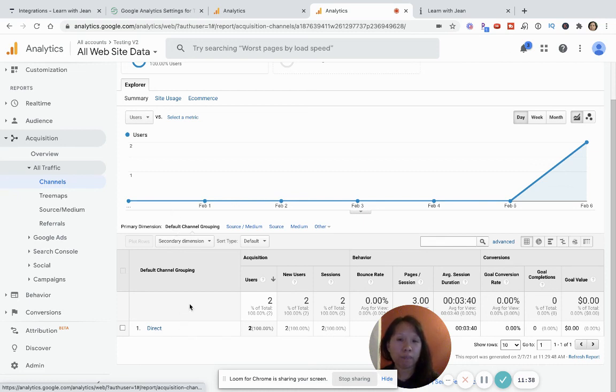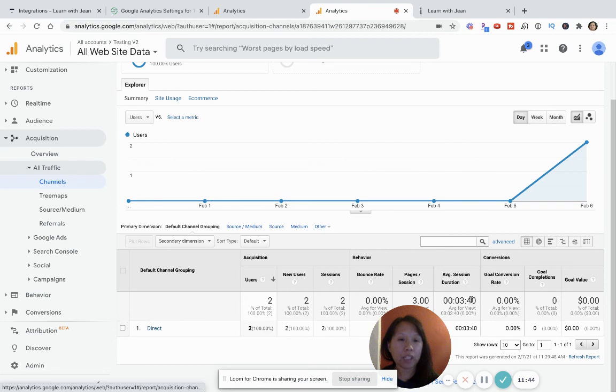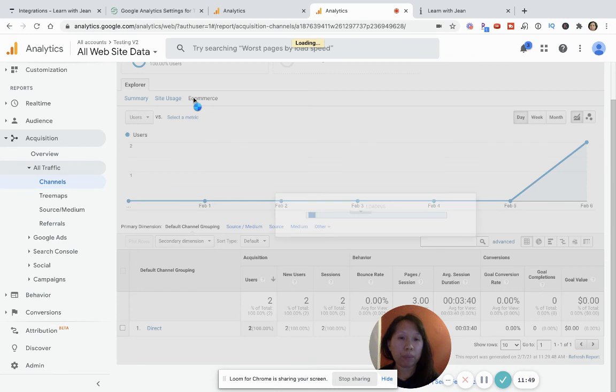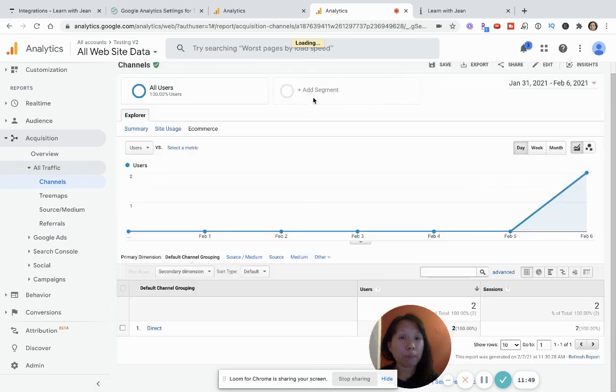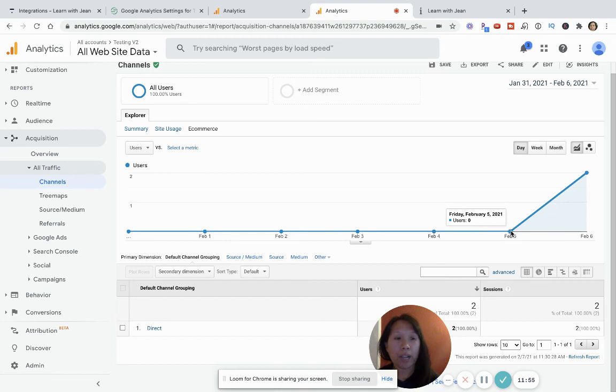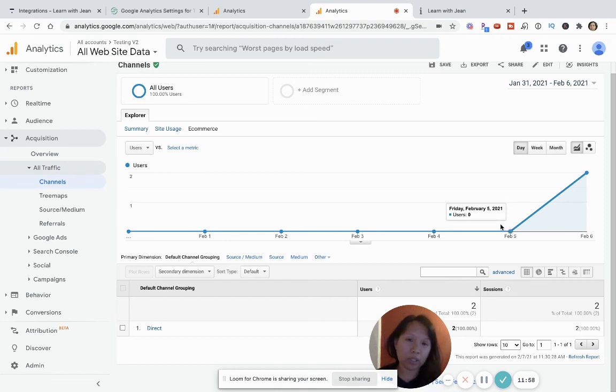So the other important thing would be like if you are selling products, then the e-commerce can then tell you how this interaction is converting into sales, whether there are sales or not.